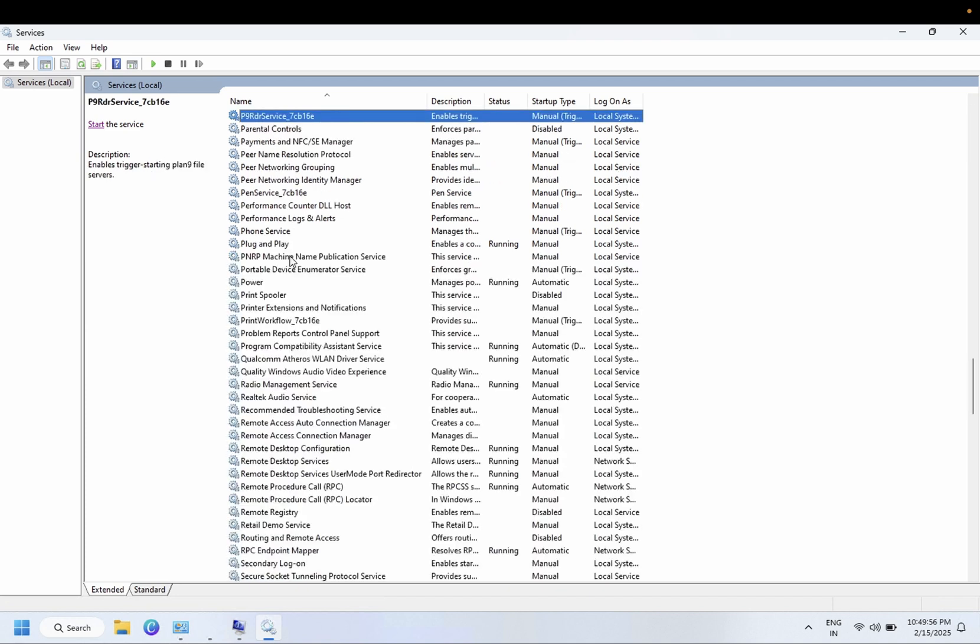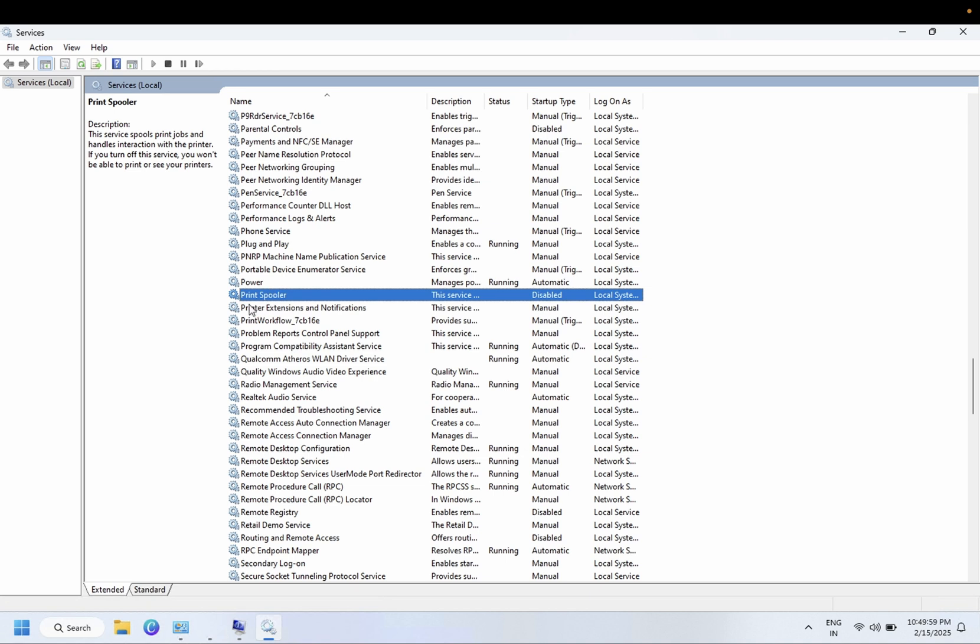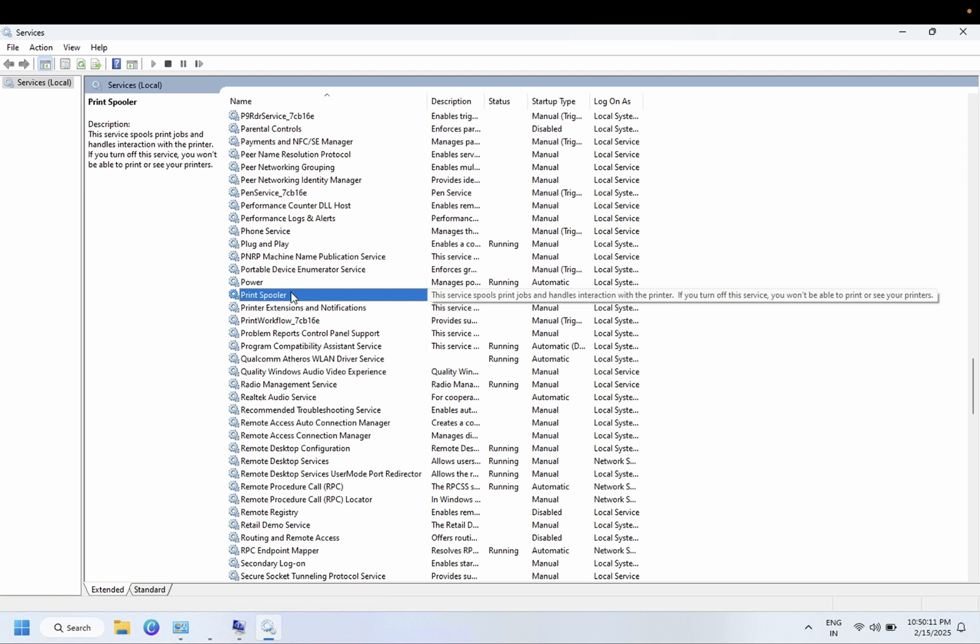So click anywhere on it and we need to look for Print Spooler service. This service is responsible for running the printer and in order to connect the printer on our Windows.